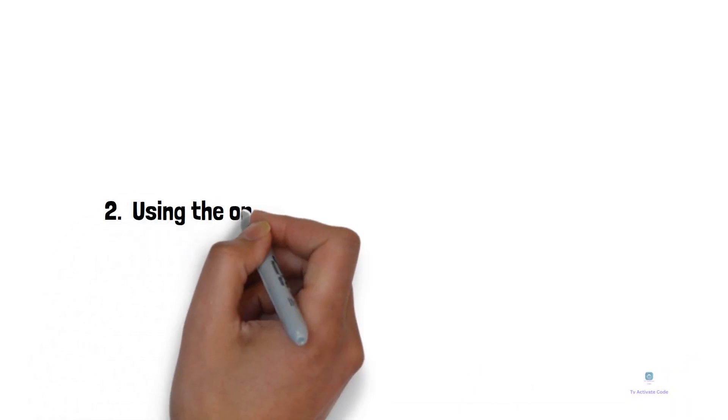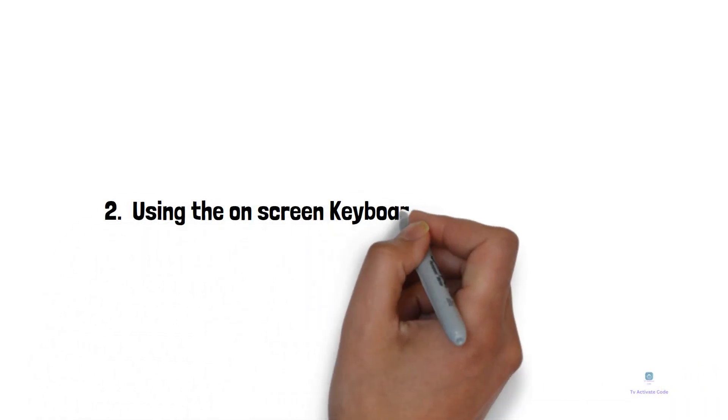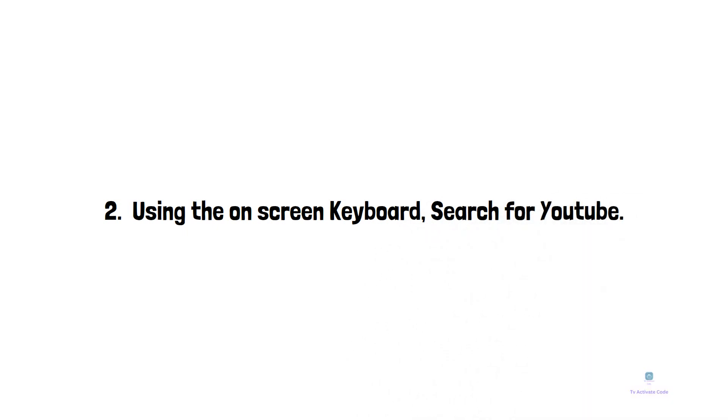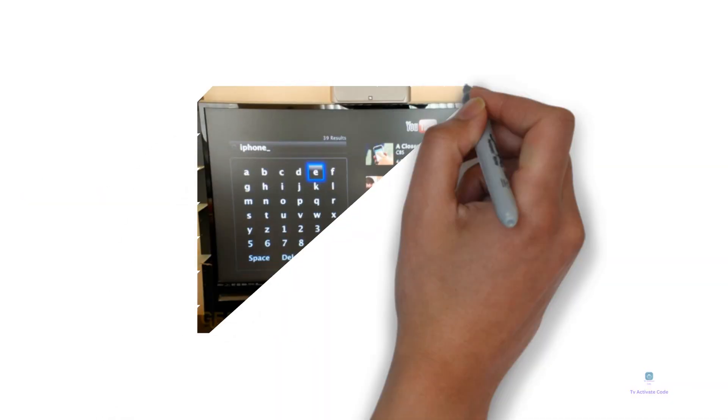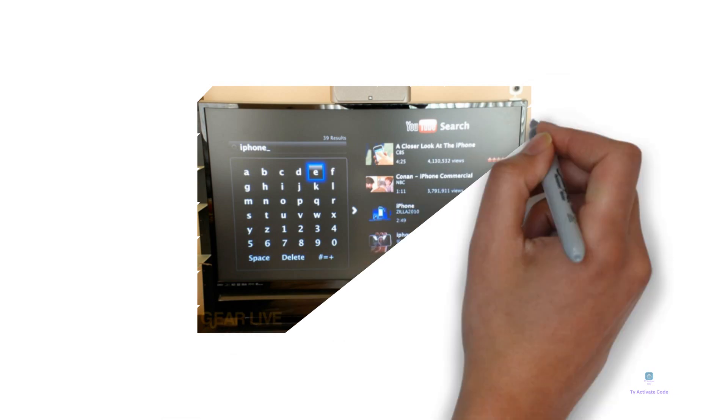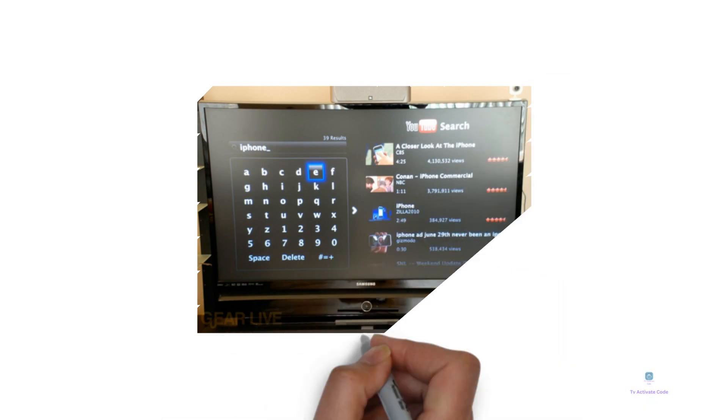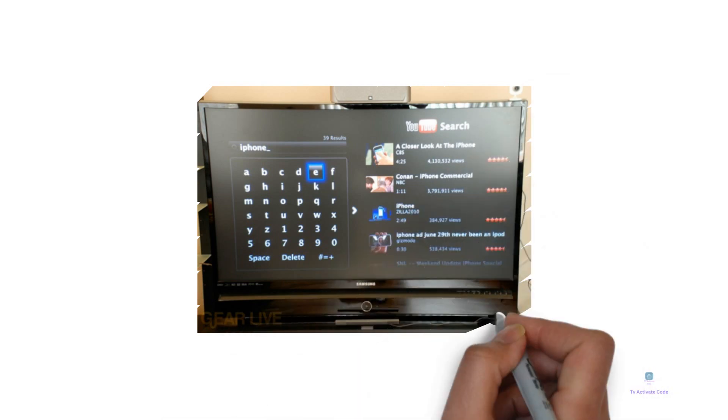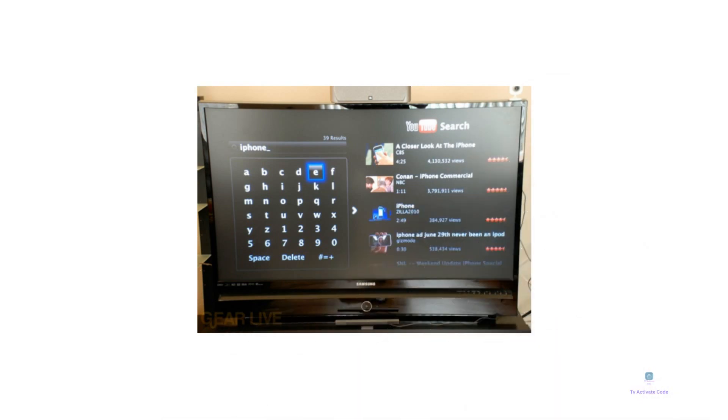Using the on-screen keyboard, search for YouTube. You will see a list of apps after you search, including the YouTube app. Select the YouTube app from the list.